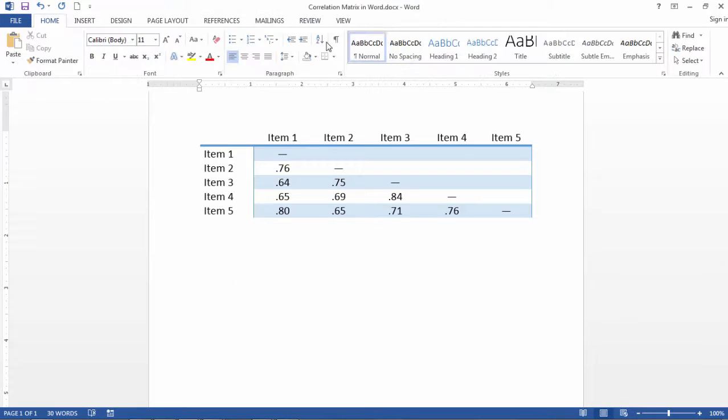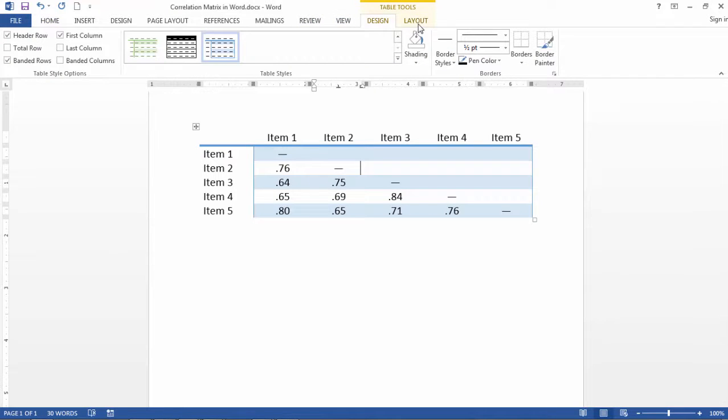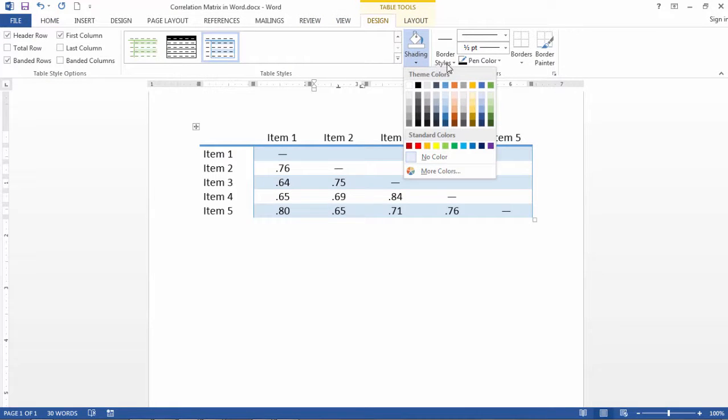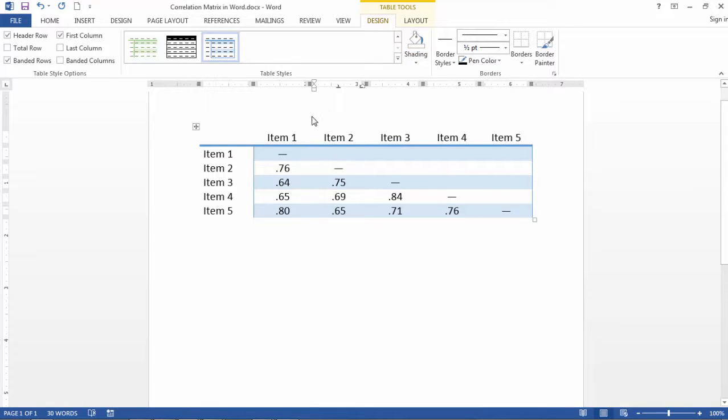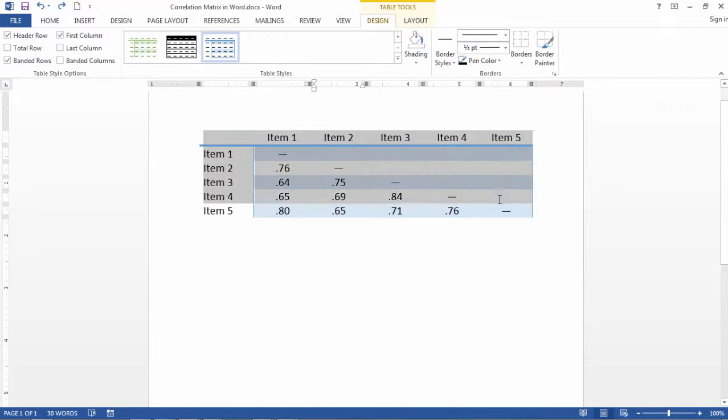And then also, if you select that table, you can change the shading, border styles. I encourage you to just play with this based on your needs for creating a correlation table.